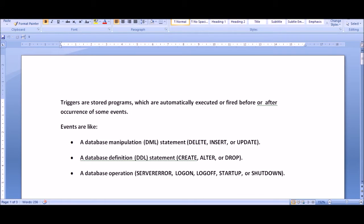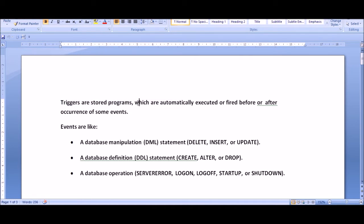The topic is triggers. First of all, what is a trigger? Triggers are stored programs which are automatically executed or fired before or after the occurrence of some event. Triggers are some sort of programs stored on the server which are automatically executed. You don't have to fire the trigger yourself — once you create the trigger, it will be fired automatically on its own.